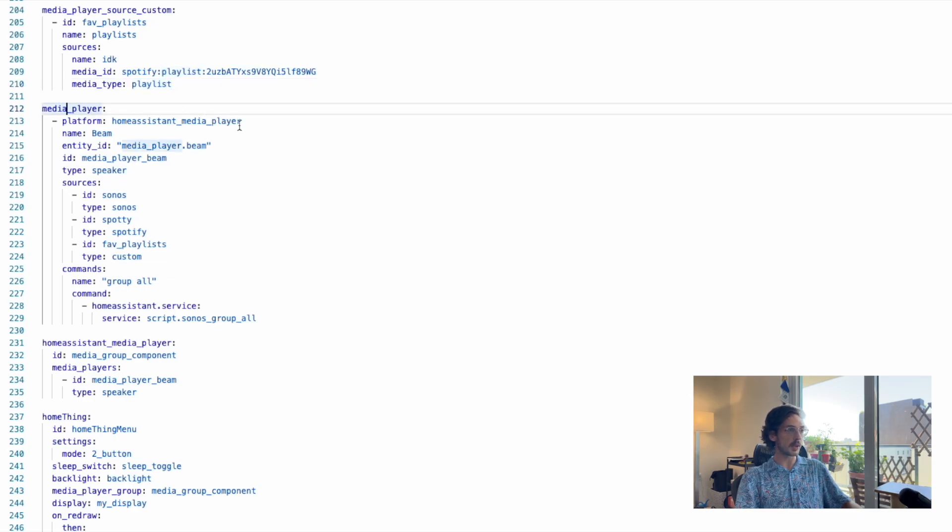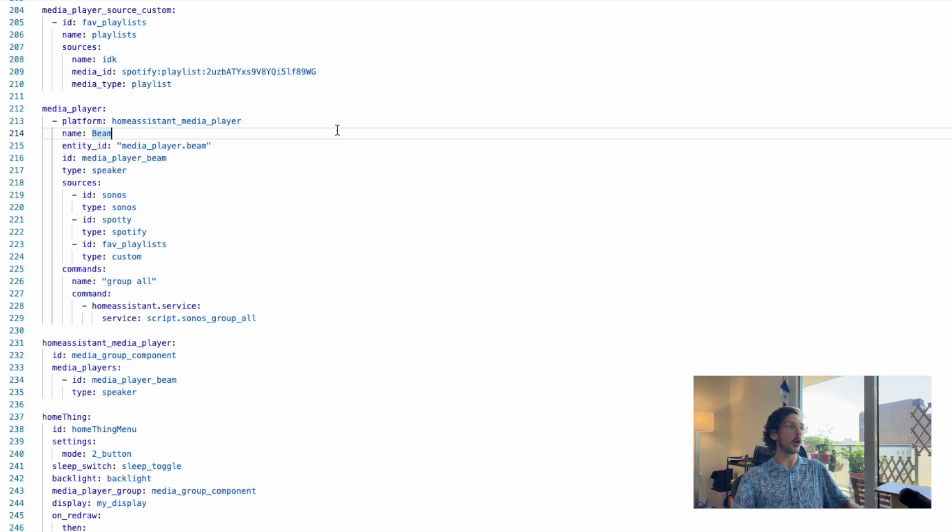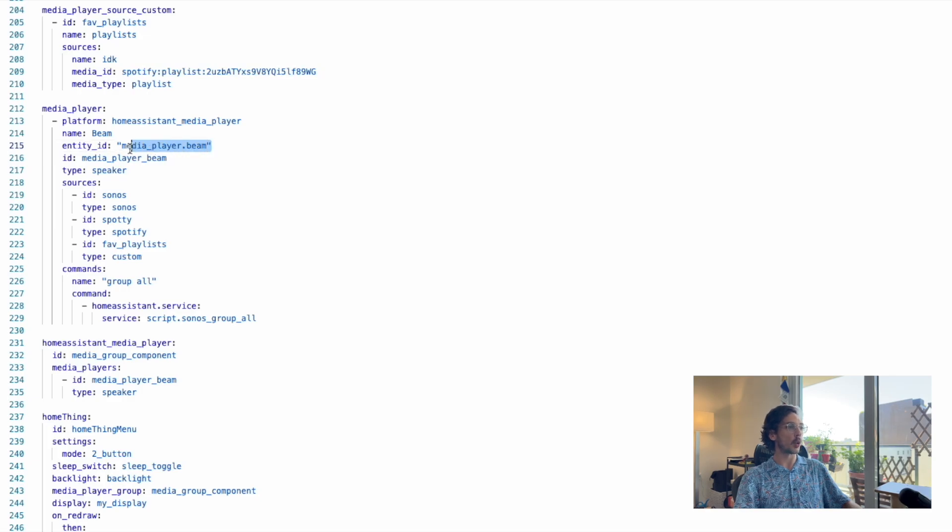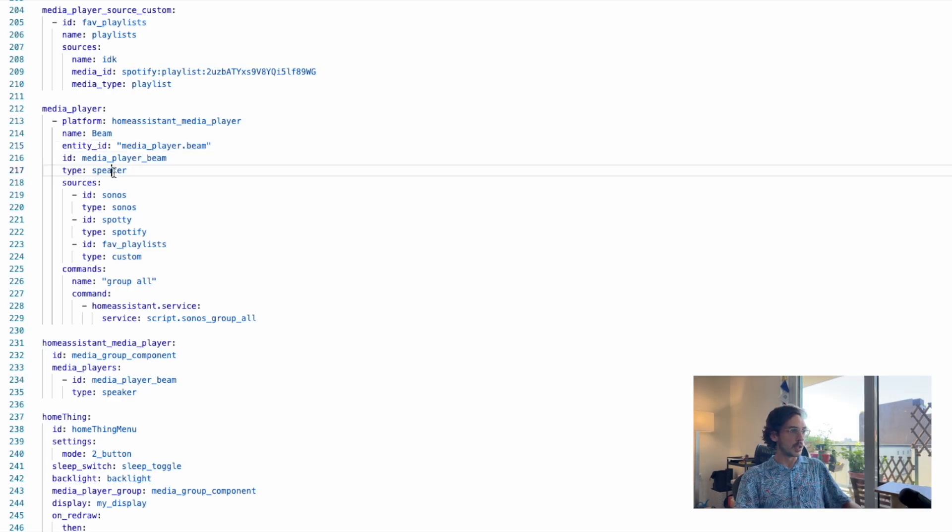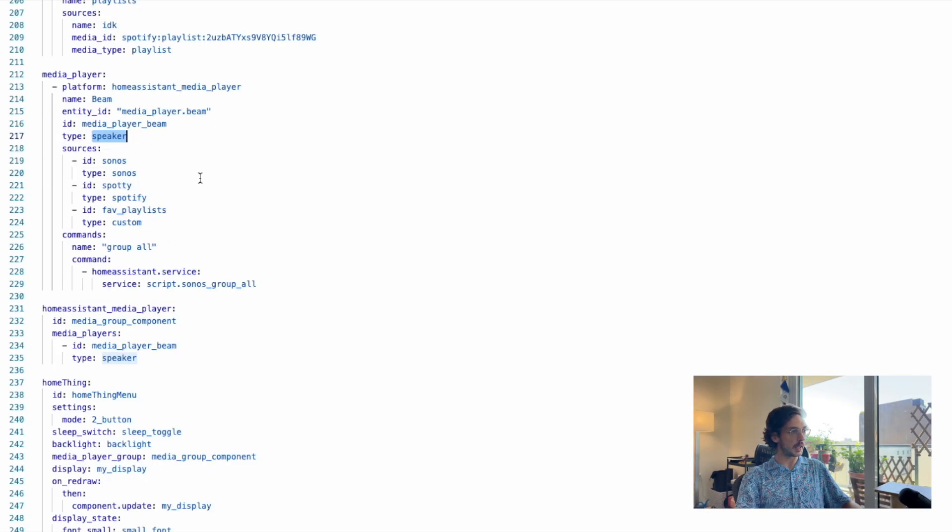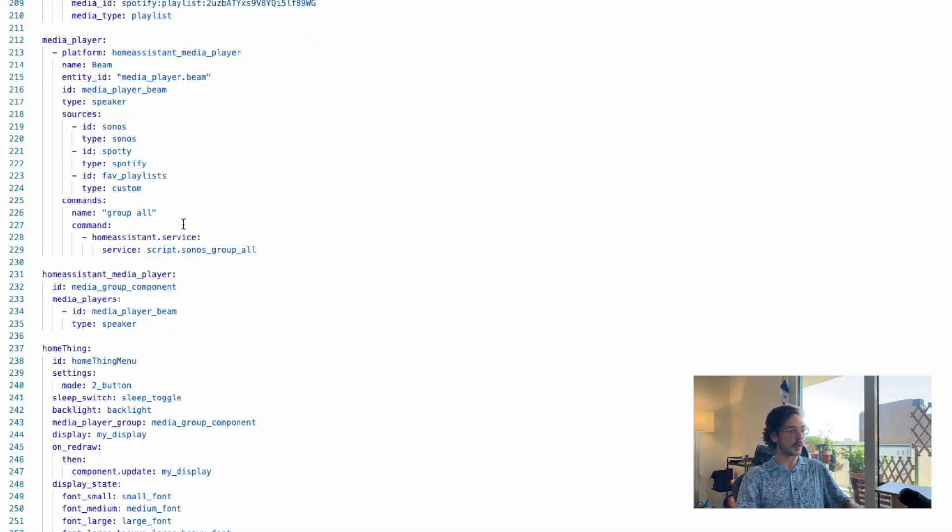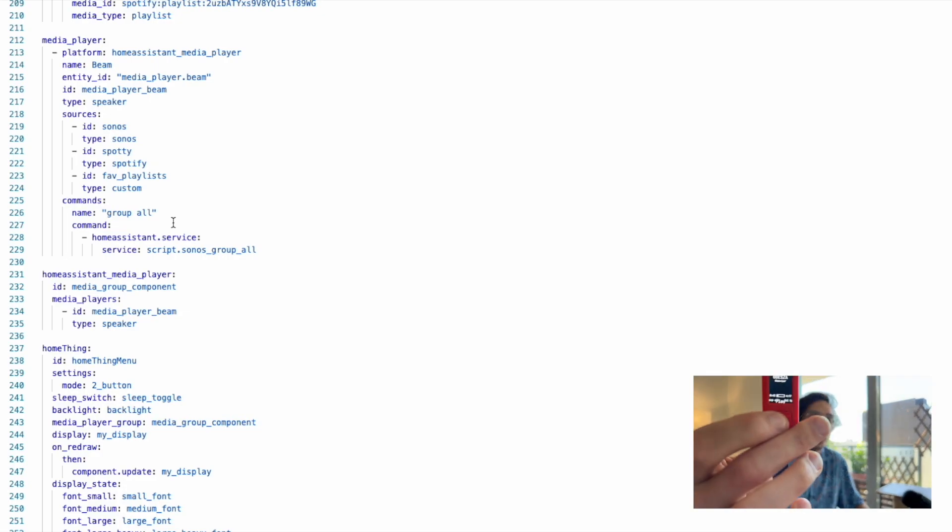Media player—this is of the type Home Assistant media player, so it's going to load all the Home Assistant states and actually control your pin or whatever your media player is called. You're going to replace this with the name of your entity ID of your speaker. If it's a TV, you can change this to TV type. Then we have our sources—the ID of Sonos is up here, Spotify is Spotify, so you can list those or delete those if you're not using them.